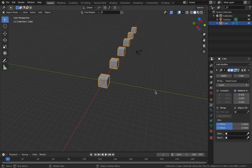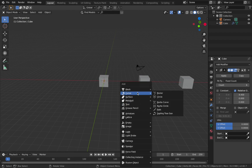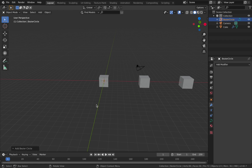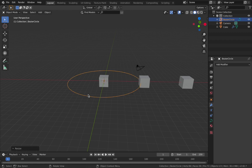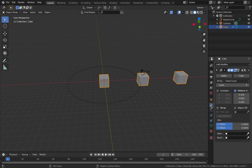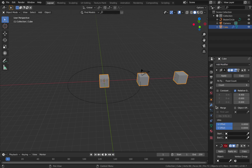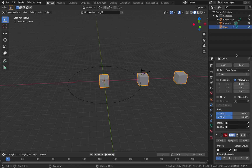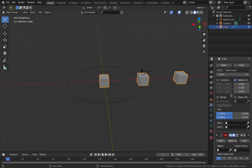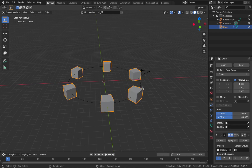Now we've got 6 cubes all in the arrangement. We're going to hit Shift+A, add a Curve, and add a Bezier Circle. Scale that up to 8 — so hit S and then 8. You're going to see this circle thing; it's not an actual object — we're going to use this to guide the cubes along the path. To do that, click on the cubes, come back to your spanner, go to Add Modifier, and add a Curve modifier. It's not going to do anything yet because we haven't linked the object to the Bezier Circle. On the Object field, select Bezier Circle, and now you see we have an arrangement of cubes around it.